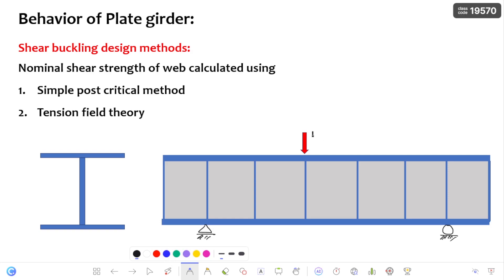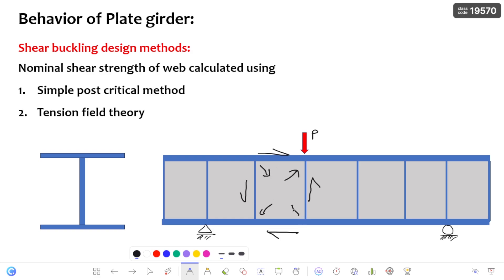Whenever the external load P is acting on the plate girder, it will in turn create a shear stress on the web panel. Because of this shear stress, it will create diagonal tension and also diagonal compression in the web panel. Because of this diagonal compression, initially the web panel will undergo buckling, which is the onset buckling of the web panel.